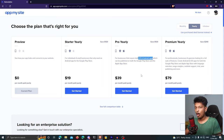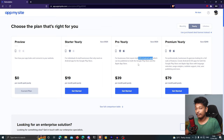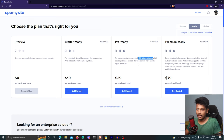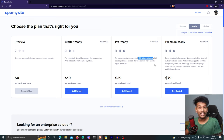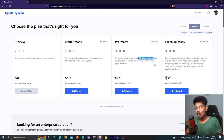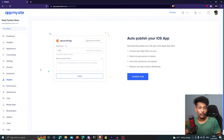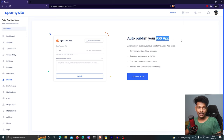This is a very affordable option. If you were to get an app made by a freelancer, it would cost way more. It only takes 10 to 15 minutes to build and you can customize it however you want. You can also directly publish your app to the App Store using AppMySite, which requires upgrading to a premium plan.